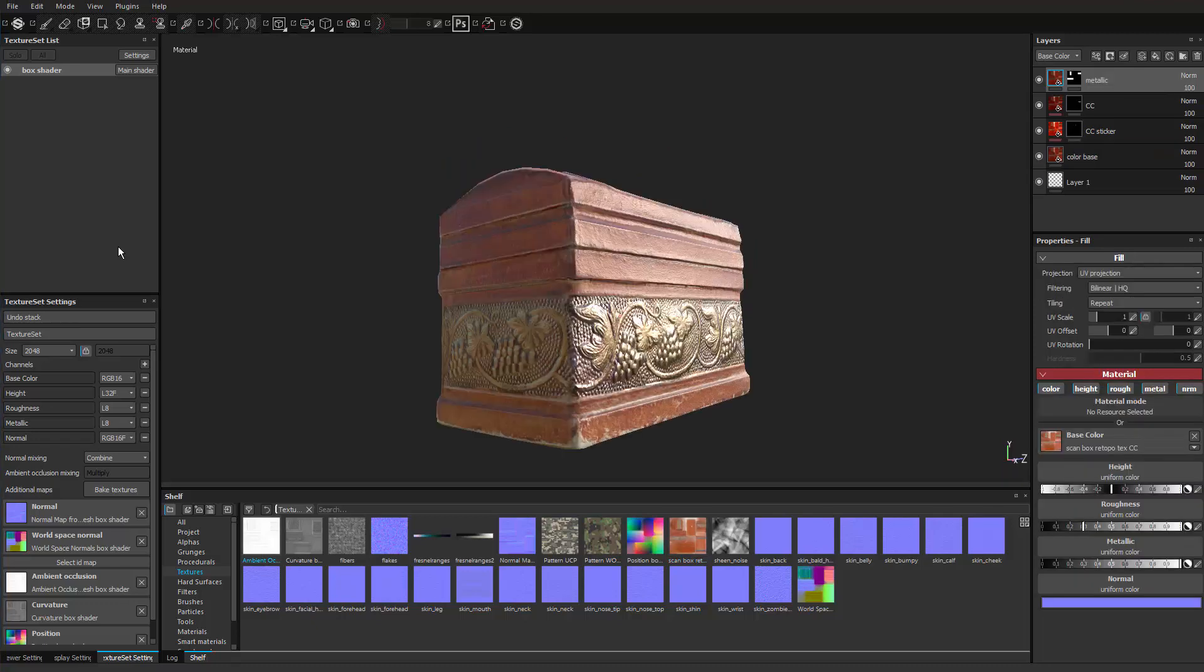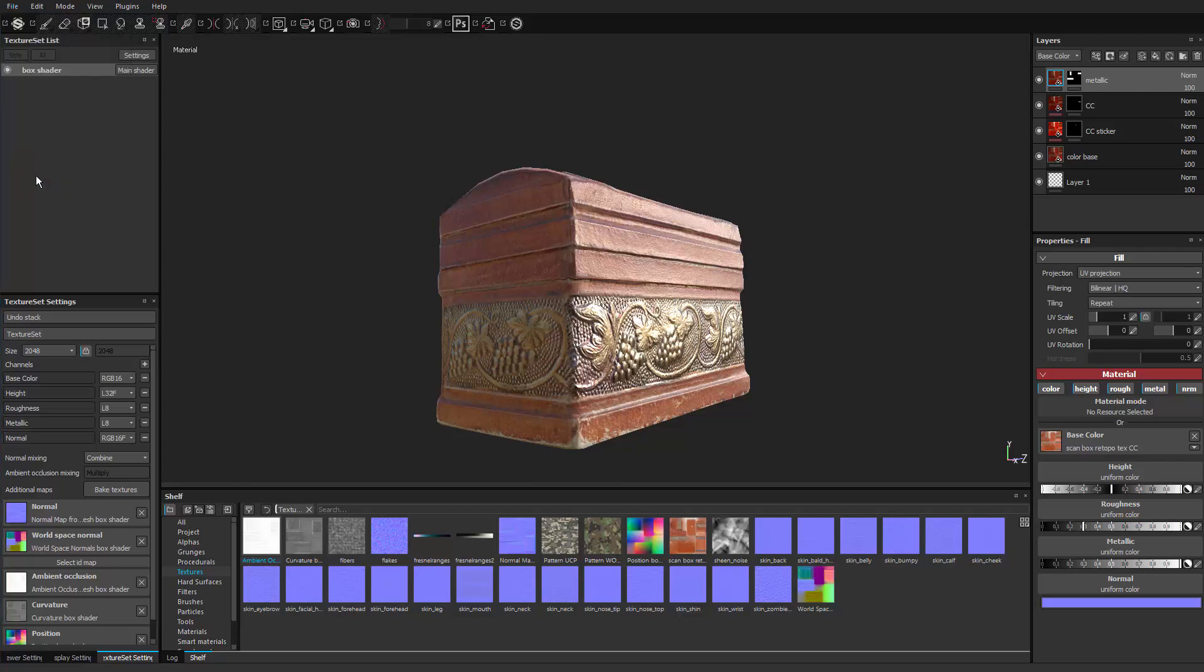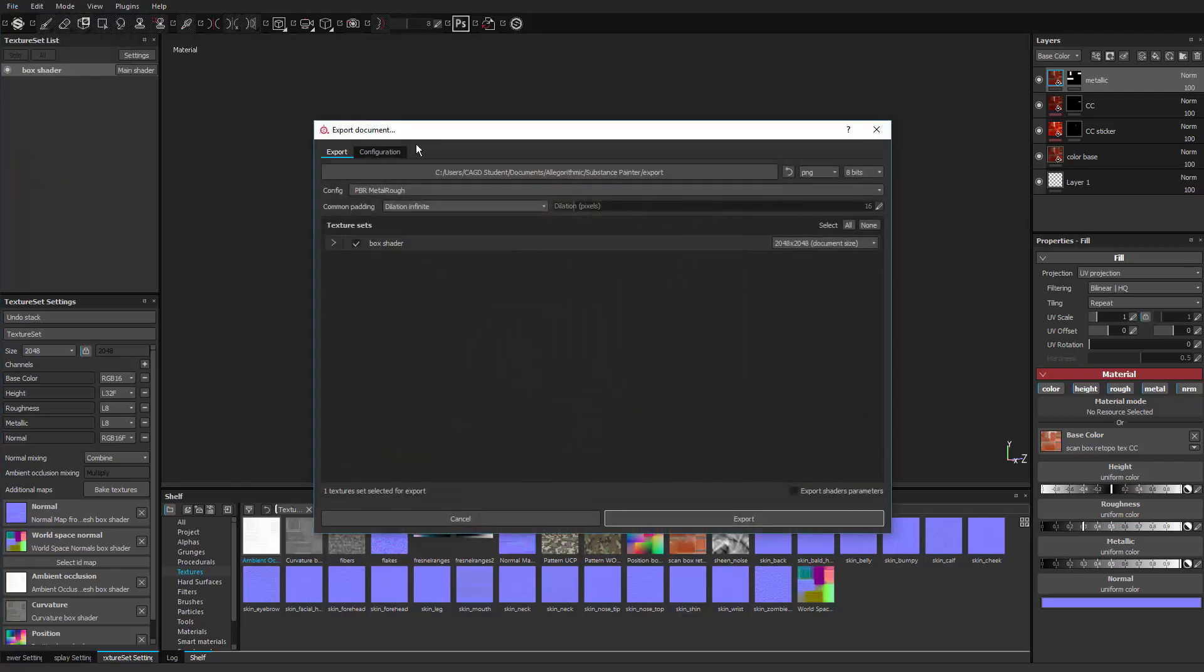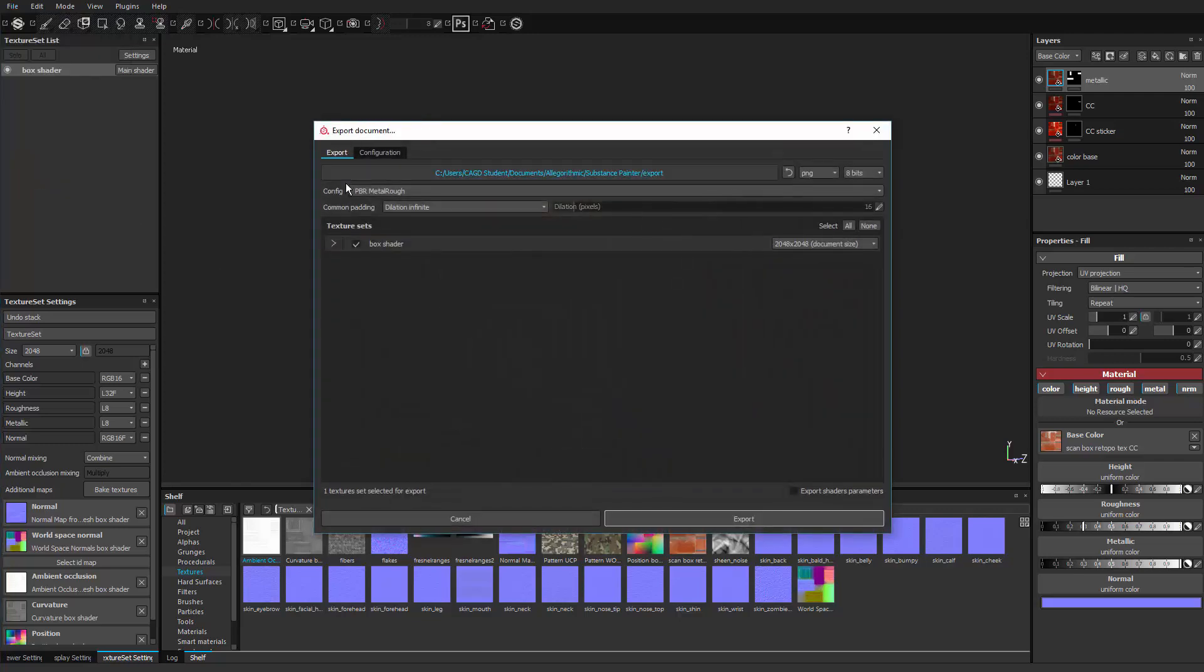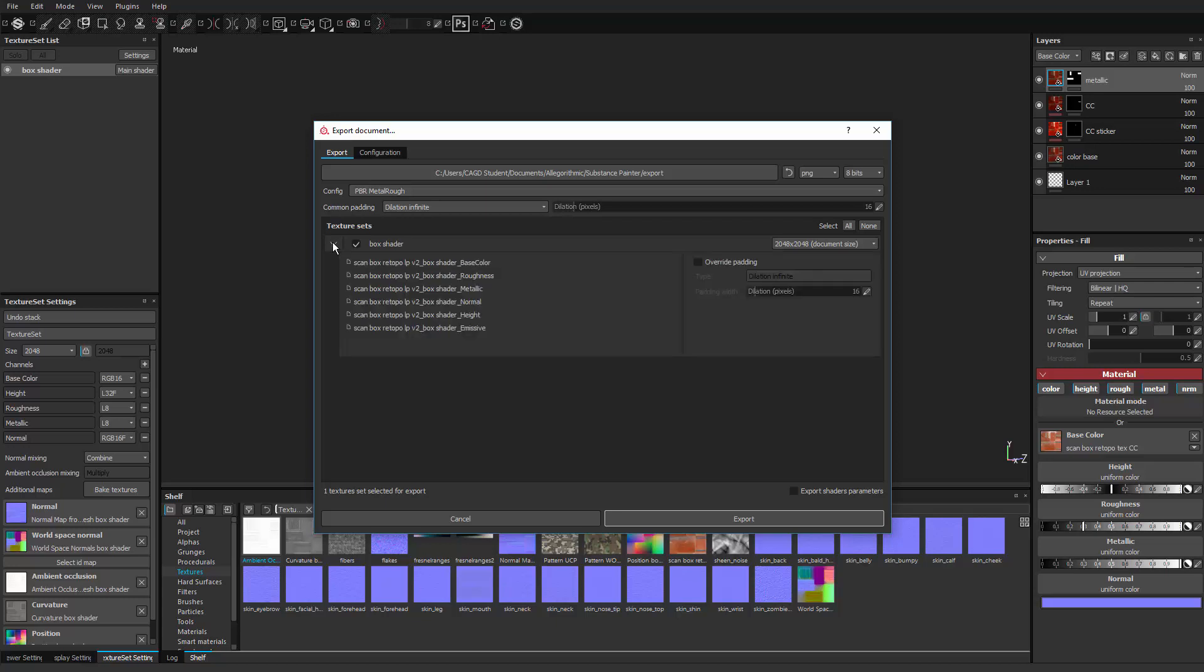Let's head up to the top. Go to file. Export textures. And if we go to the texture sets and go to the box shader, we'll drop the arrow here. And you can see all the different maps that it's going to make. We definitely made a few corrections on the base color. So we do want to make a new one of those. Roughness map. We definitely want to do that. Metallic. Yes. Normal. Yes. The height and the emissive. No.